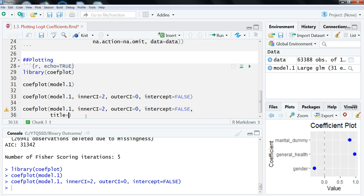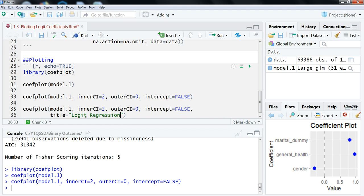Then I'm going to do a comma, and then let's add a title to this. We're going to call it, you can call it whatever you want, but let's just say logit regression. Something generic. It could be more specific to whatever you're looking at here. So it's title equals, and then in quotes, you do the logit regression.